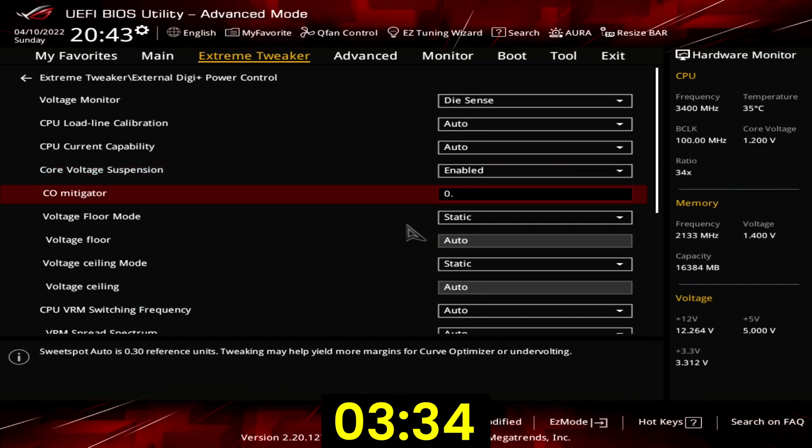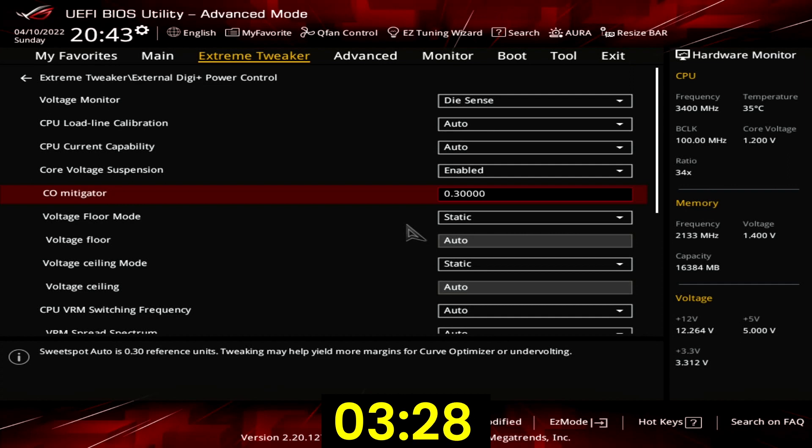Set CO mitigator to 0.3. That helps mitigate system instability when using aggressive curve optimizer settings by continuously boosting the voltage under very light loads.